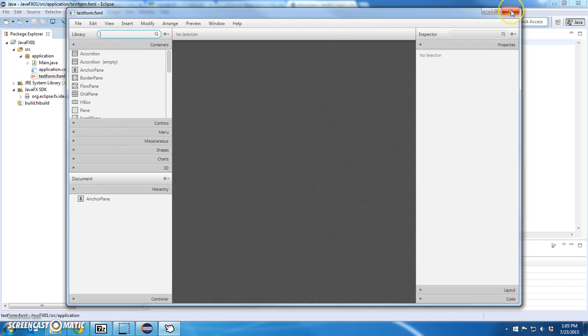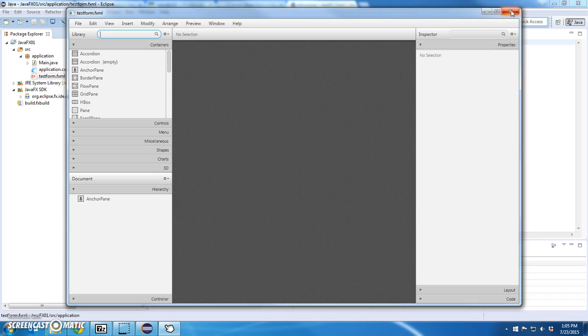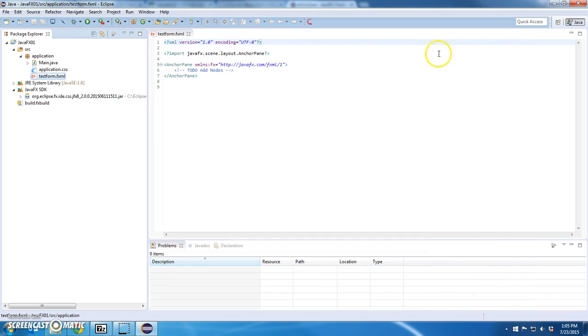Alright, so this is scene builder. I'm going to pause this video for now because I want to do the next installation in the next video. So I have FX installed.